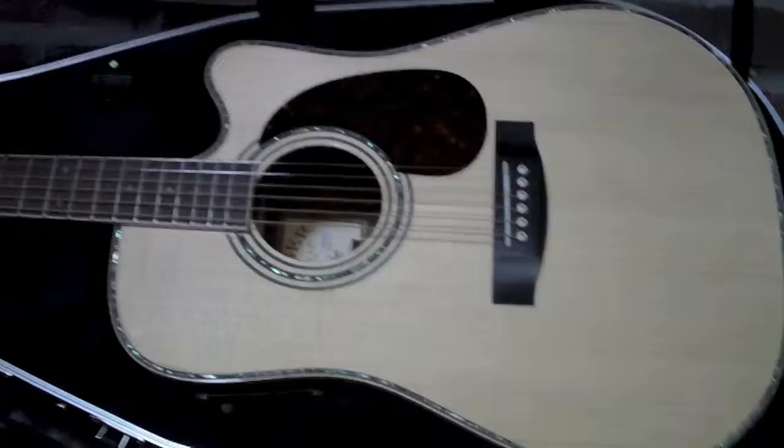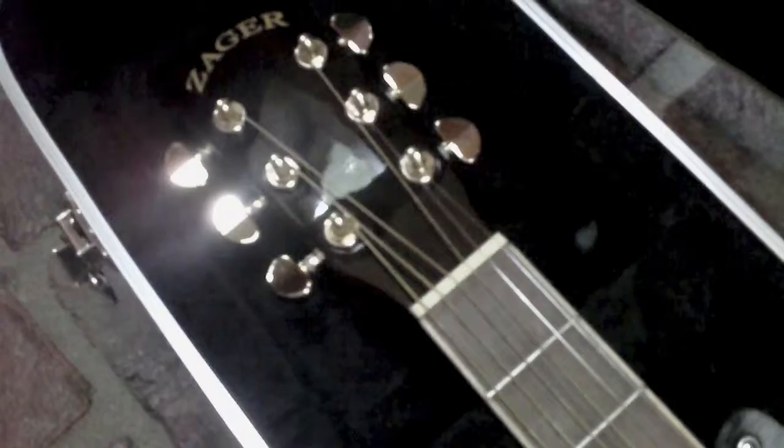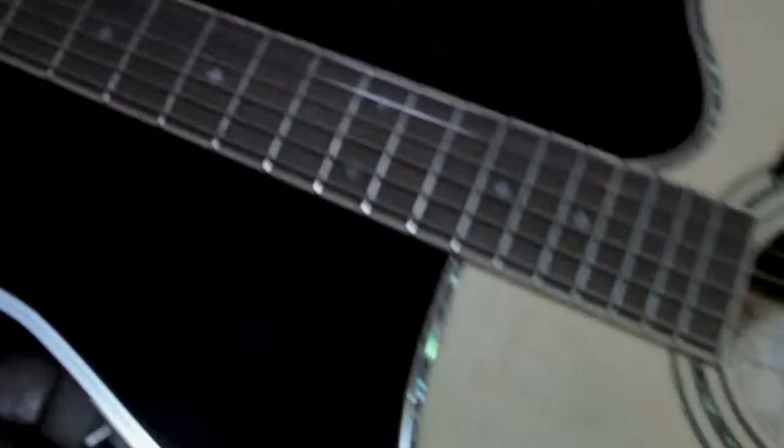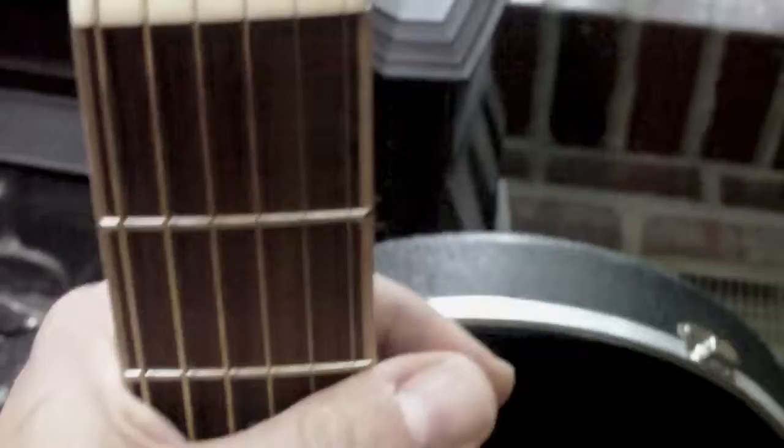I gotta tell you, they really are. This guitar surprised me the most out of any guitar I've played this year. Playability is unbelievable on it. I don't know if it has to do with the supposedly they do something with the string spacing on here.